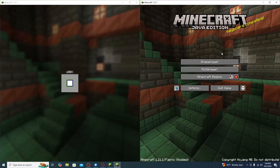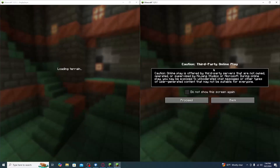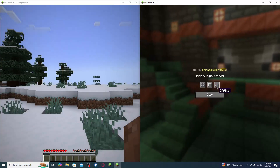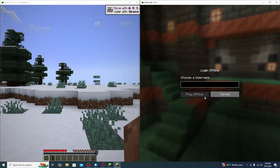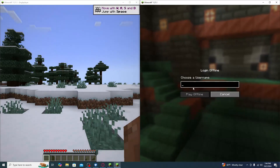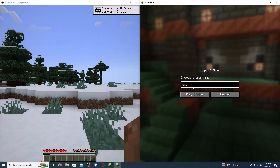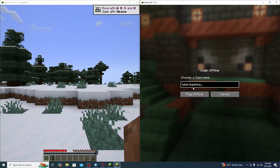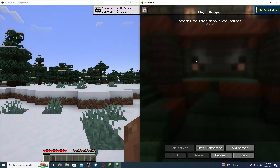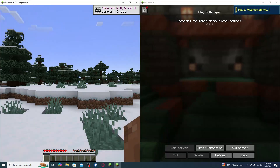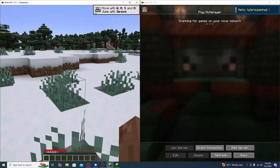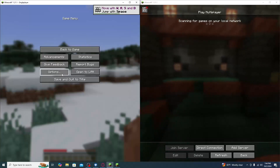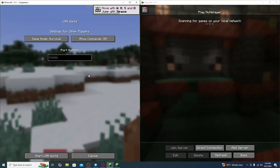While the world is creating, head over to the second Minecraft window. On that side, go to Multiplayer, click Proceed, and set it to Offline mode as well. Choose any username you'd like.